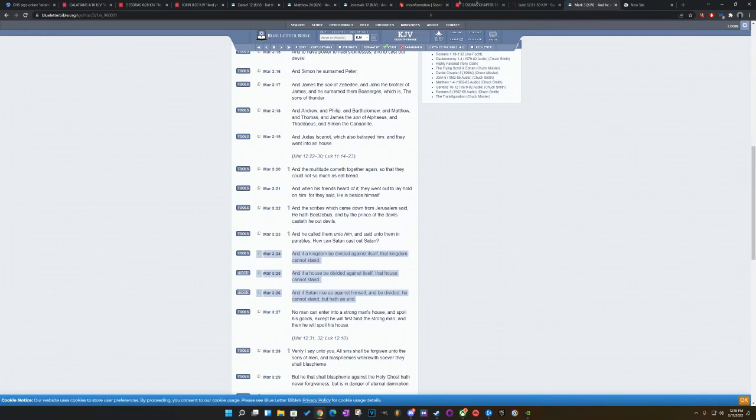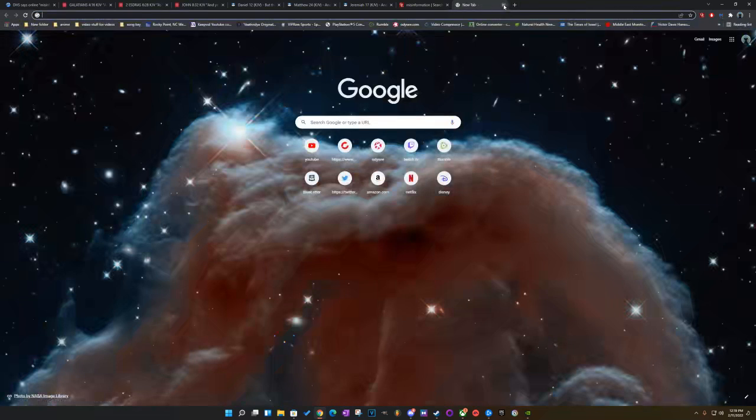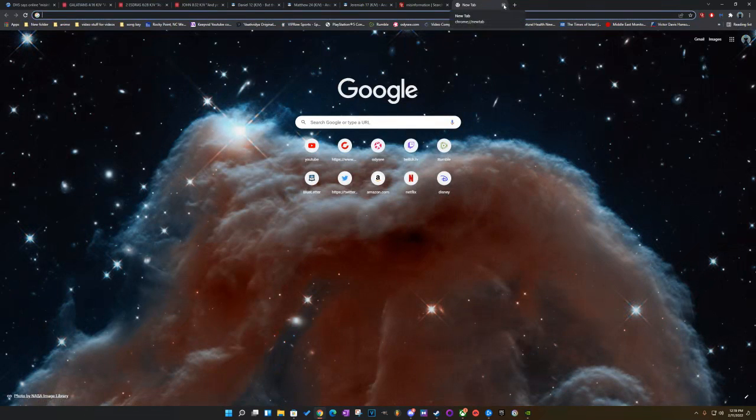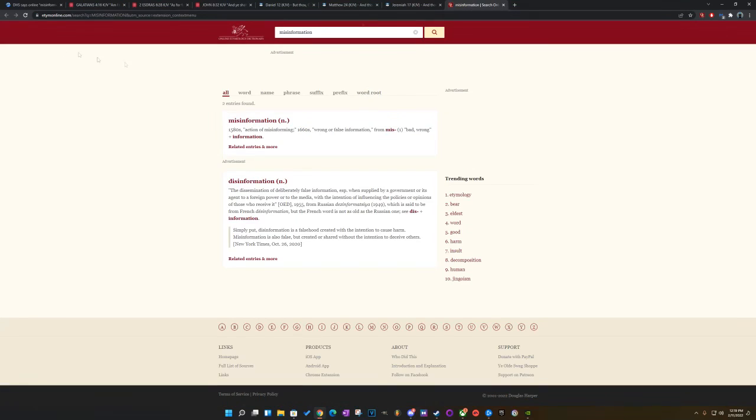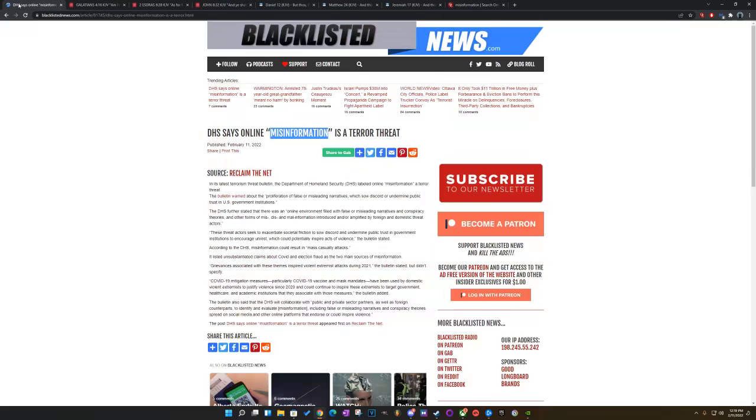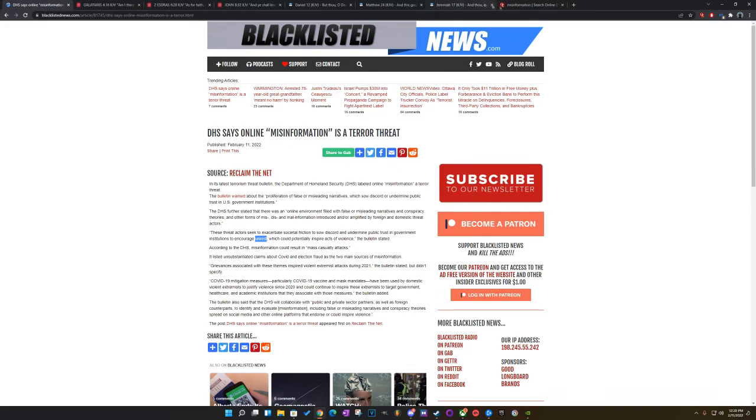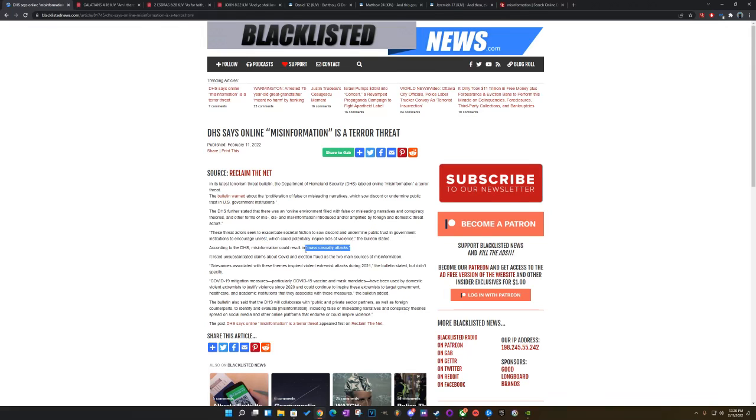And this is why the government's going to come down with great wrath. Because they're not going to have any other choice in their mind, which eventually is going to happen. I just got that scripture in 2nd Ezra, chapter 15, which could potentially inspire acts of violence. The bulletin stated, according to the DHS, misinformation could result in mass casualty attacks. And, come on, man, you know they're going to do that. False flag, man.